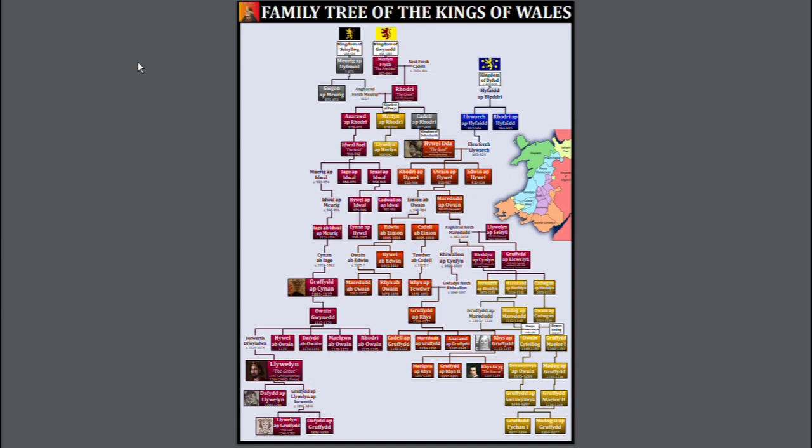Hello, and welcome back to another video. My name is Jake the Genealogist, and in today's video we're going to be going over the family tree of the kings of Wales.